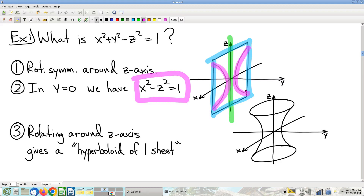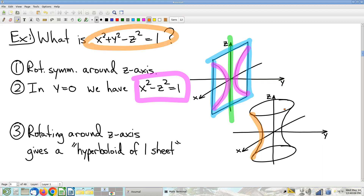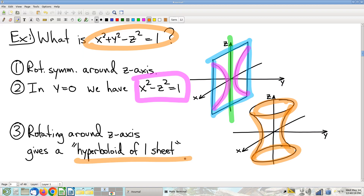This hyperbola is the cross-section. We know it's rotationally symmetric, so we rotate this cross-section. When you rotate this hyperbola around the z-axis, you get a surface. This is called a hyperboloid of one sheet — we'll see in a minute why we have to say 'of one sheet.'